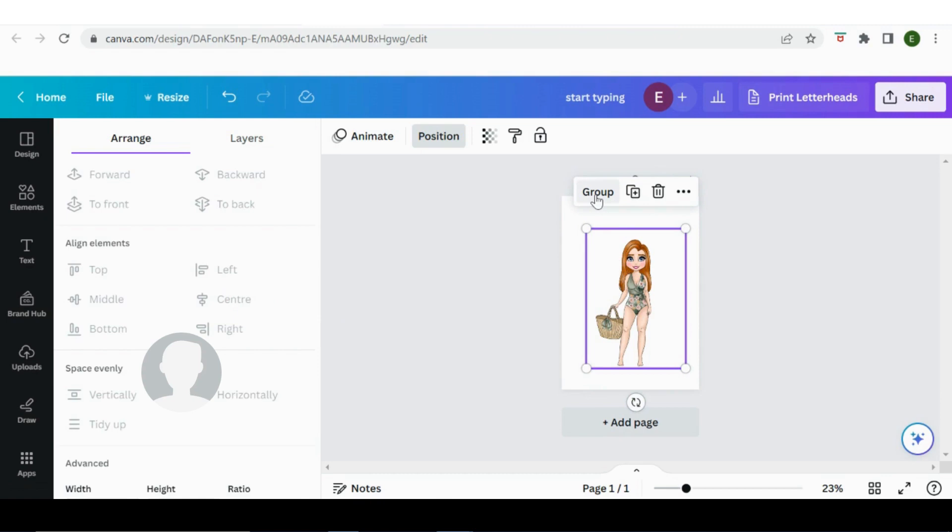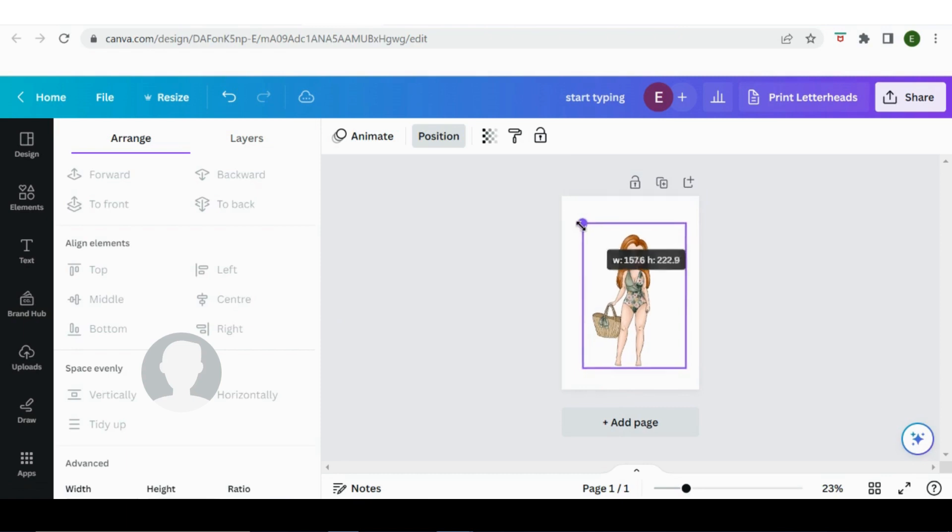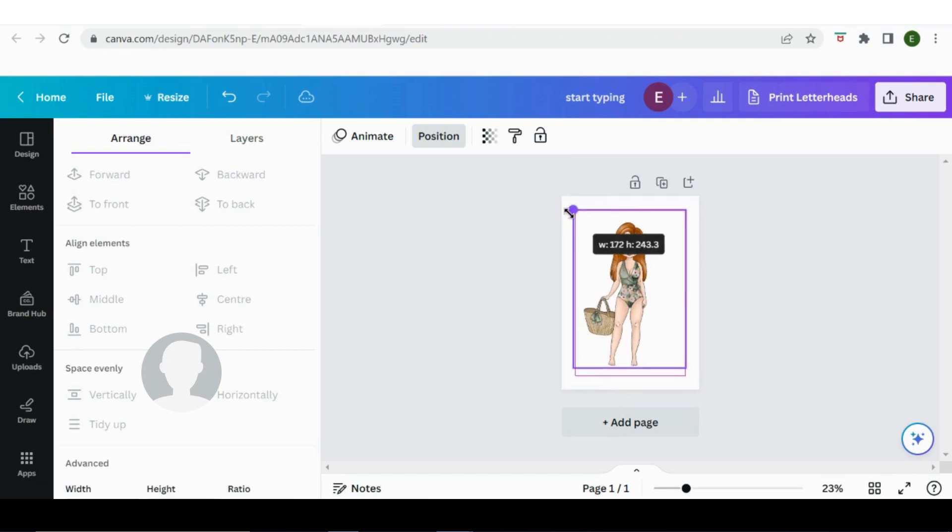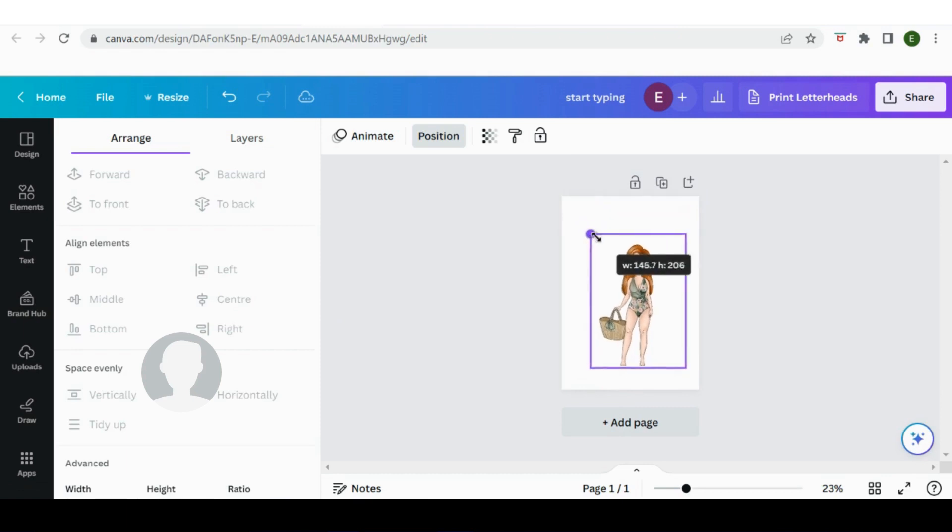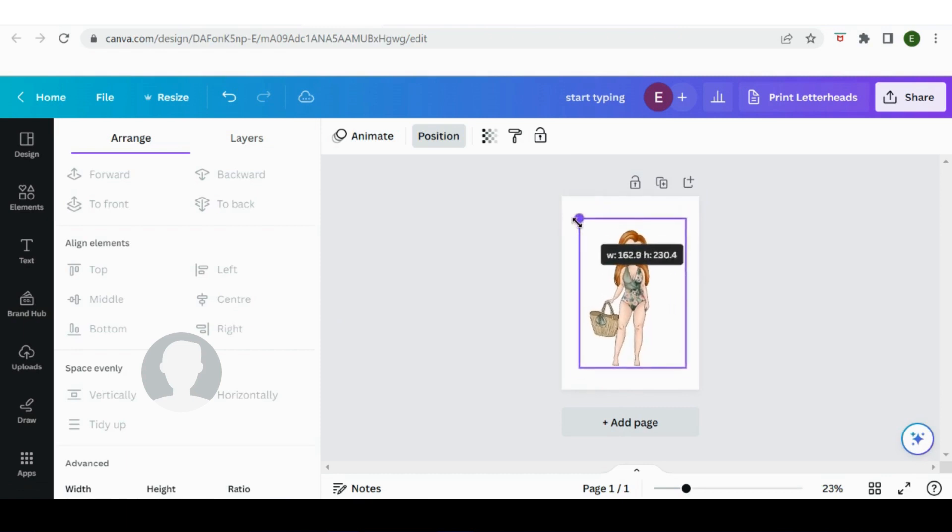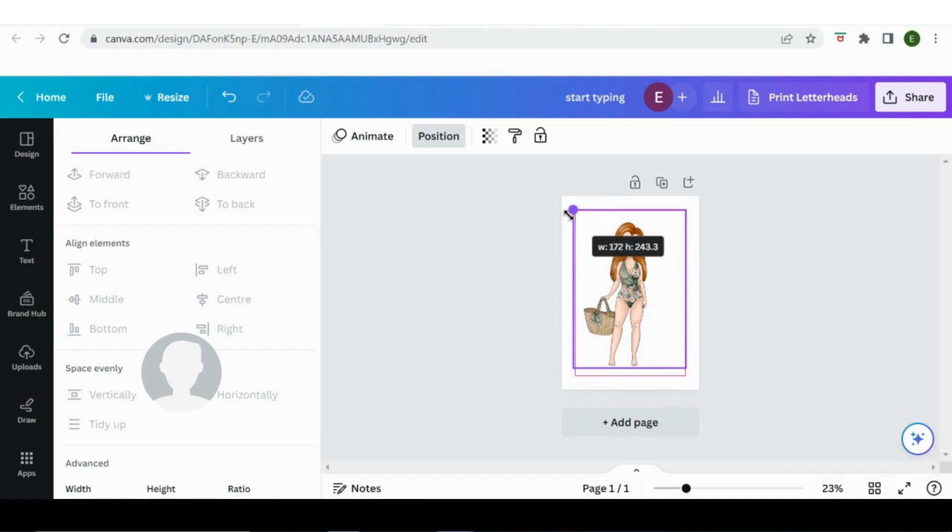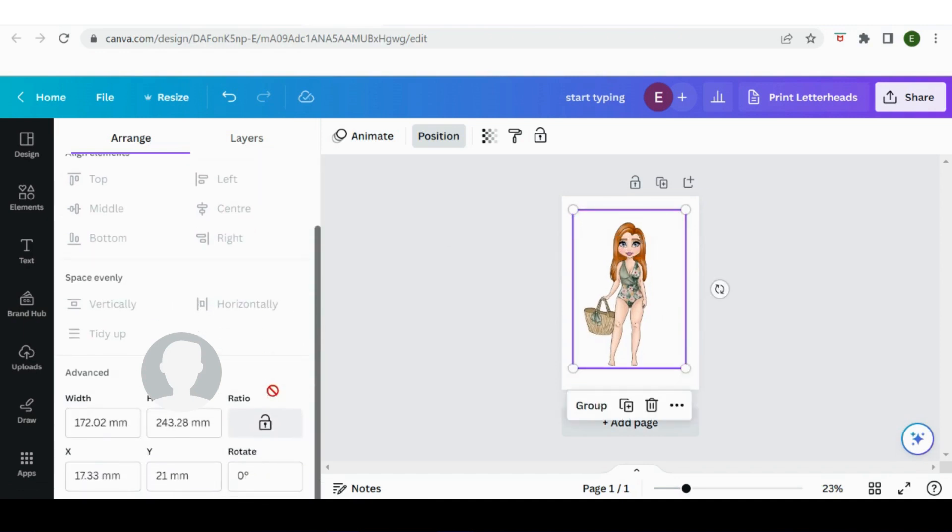You can resize it by dragging on the corners here and it tells you the size that you are resizing to, so that you can get it to the exact size that you want. Or you can come down here and type in the exact size that you would like as well.